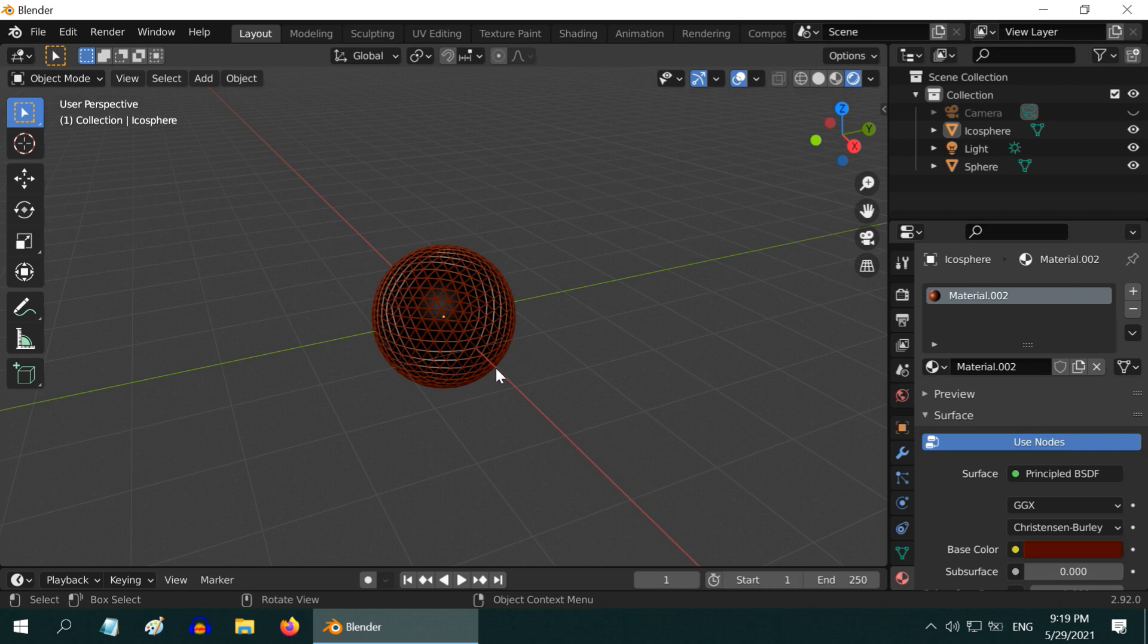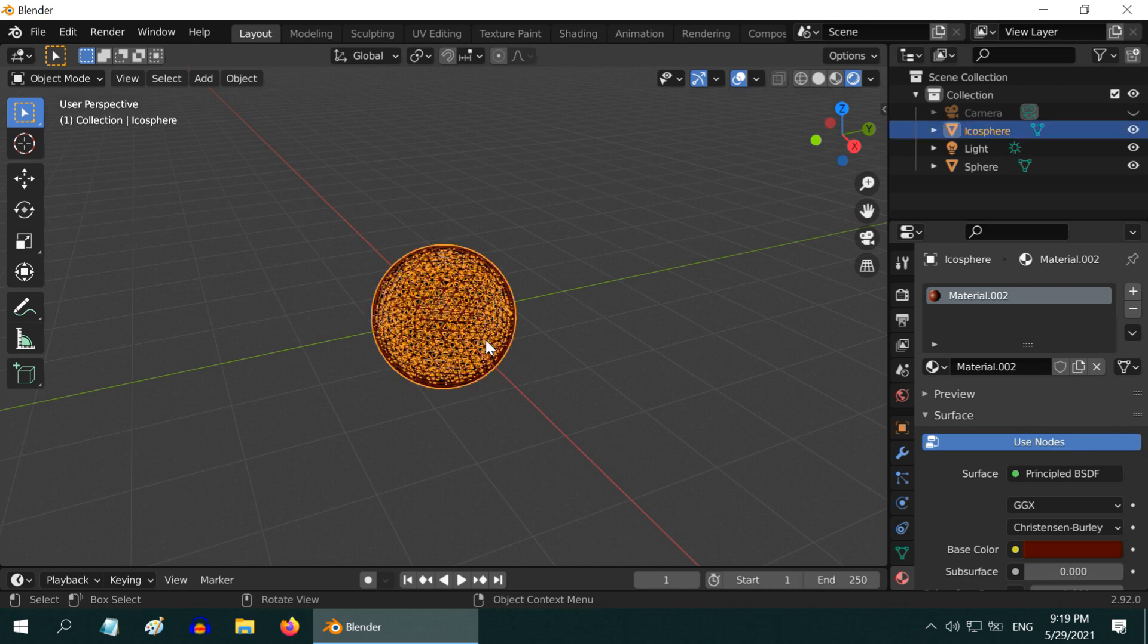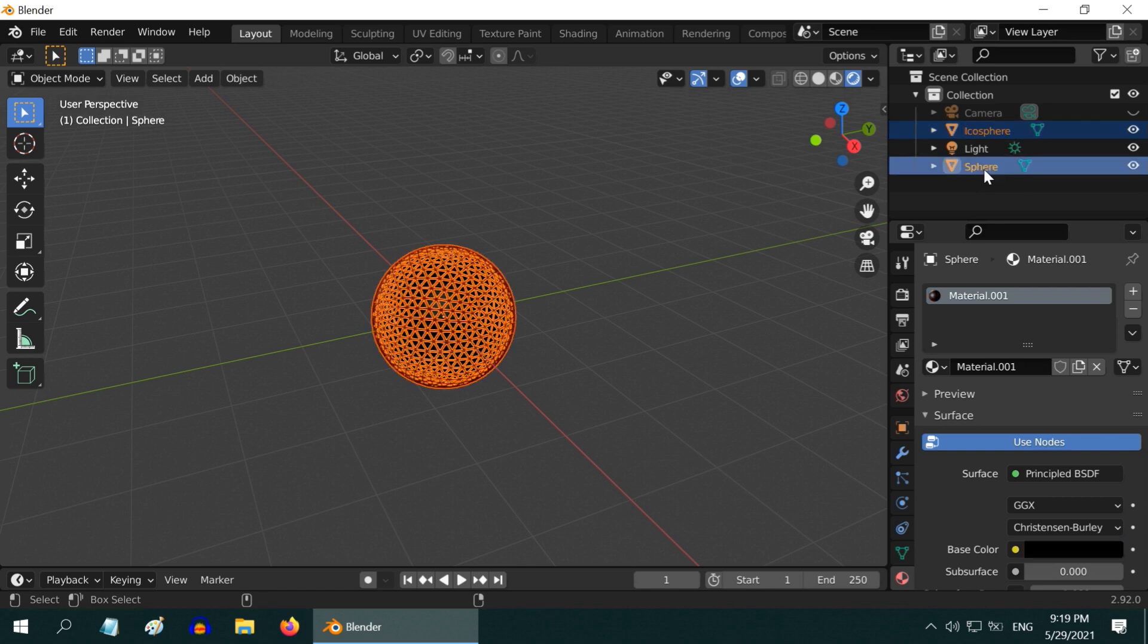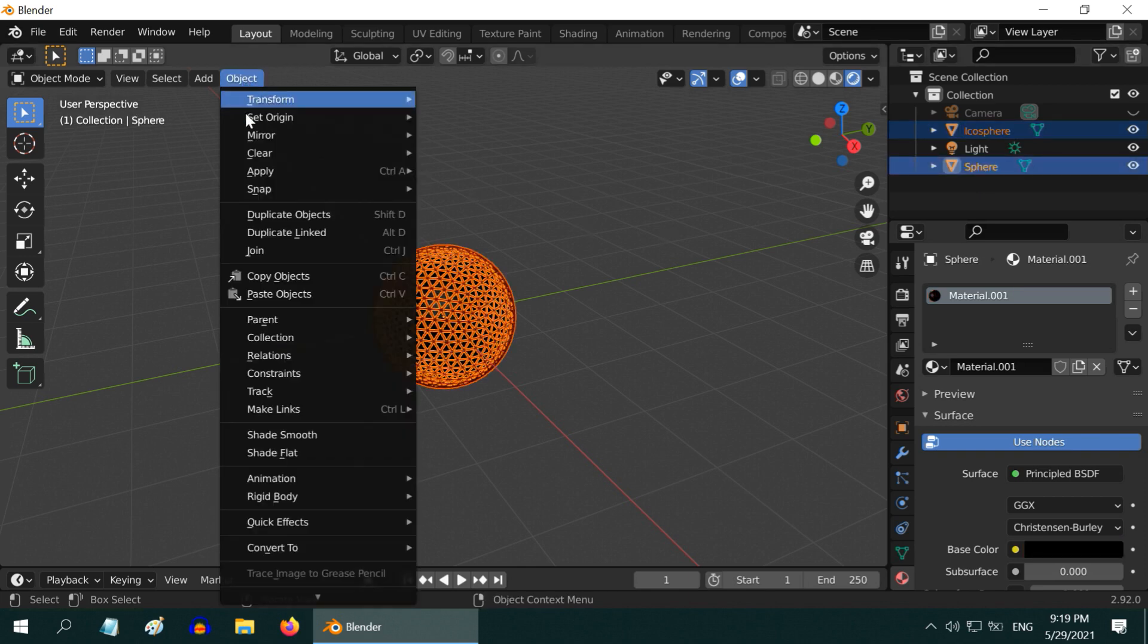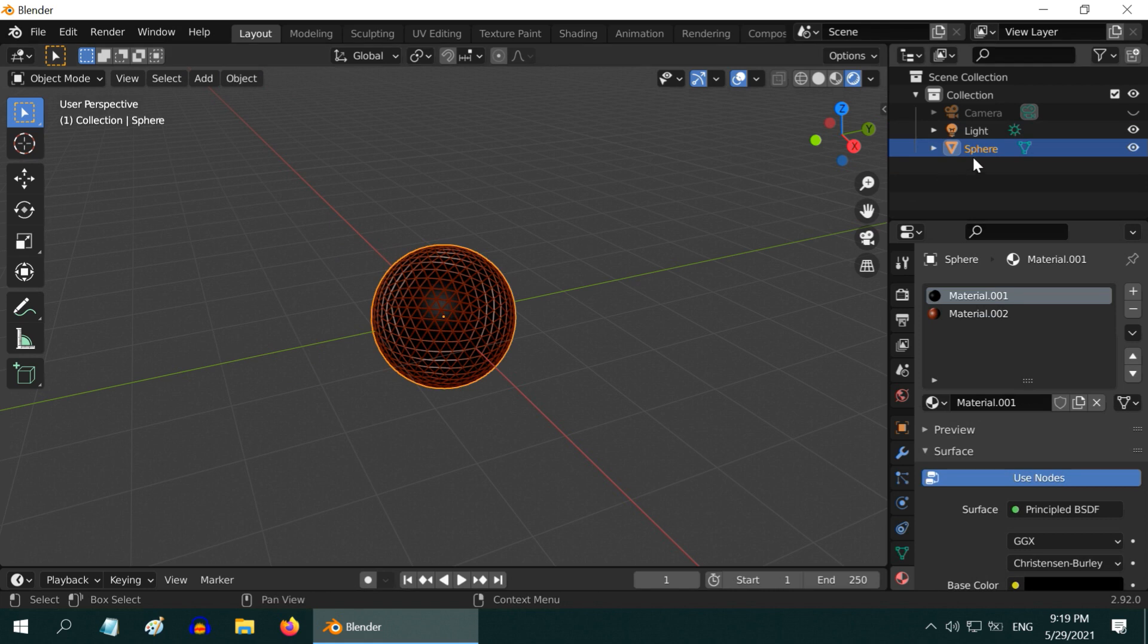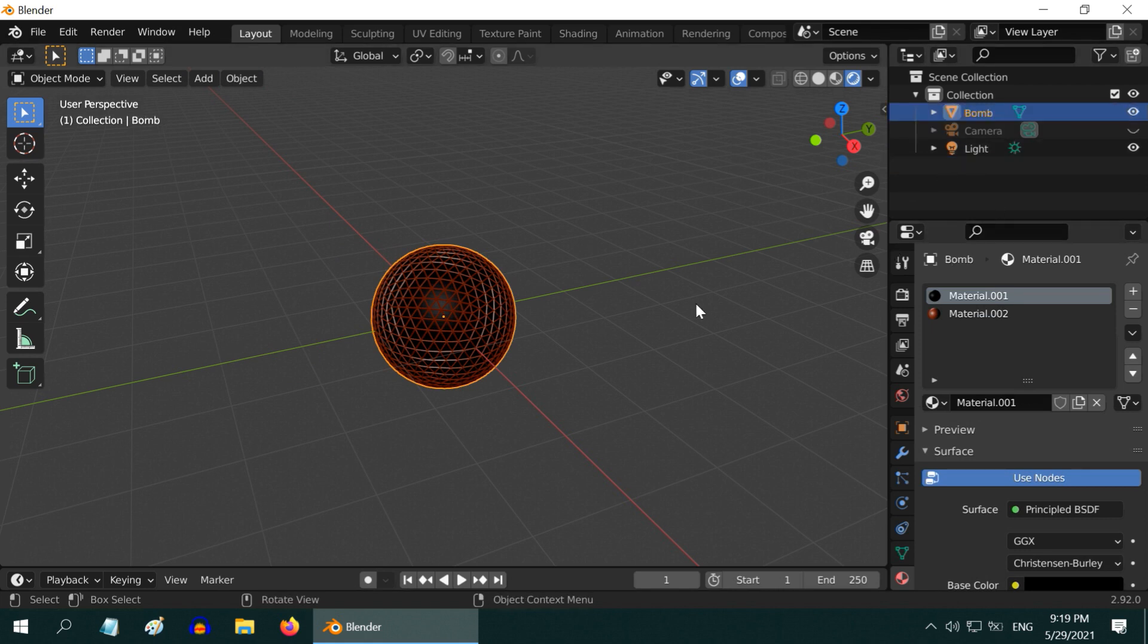While this icosphere is selected, press the shift key and also select this original sphere. Join them together from the object menu. Let us rename this object to bomb. We will explode this very soon.